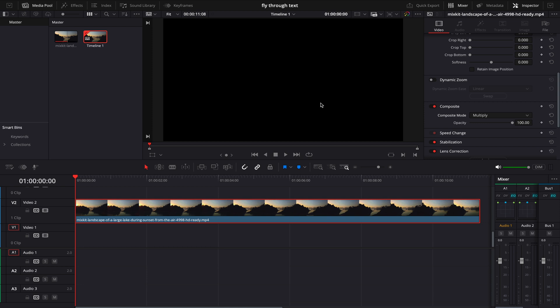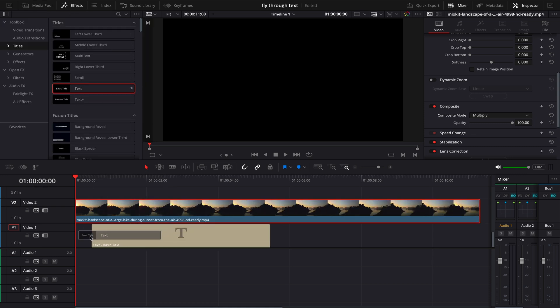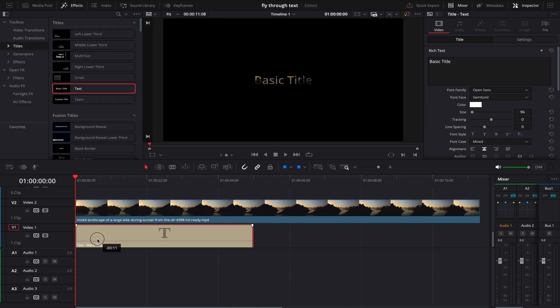So what I'm going to do is I'm going to go to my Effects tab and drag and drop text under my video layer. Now to do the text settings, I'll go to my Inspector tab here and change my text to COOL.